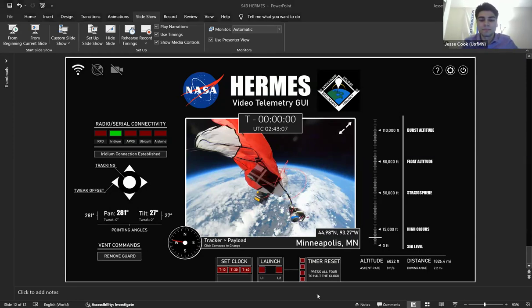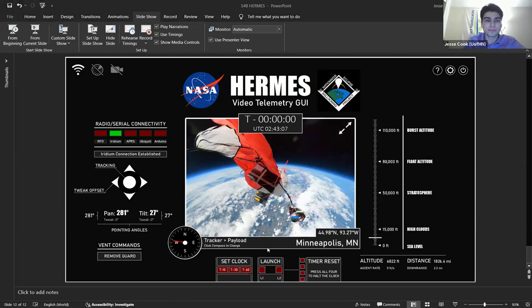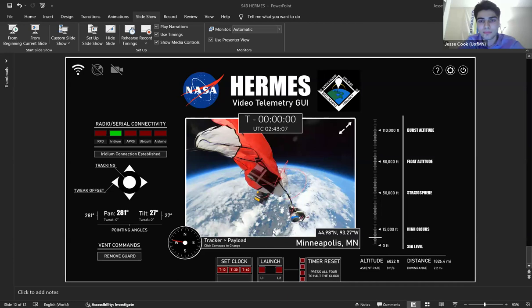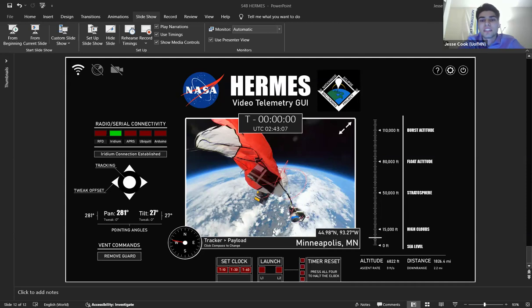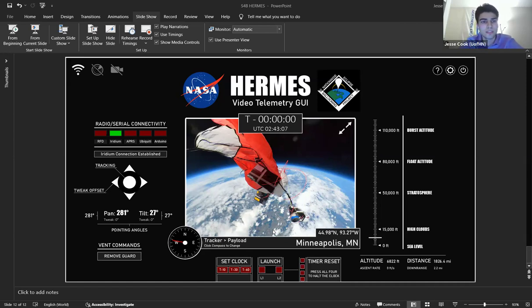Any questions? Maybe this has been answered, but how often does the Iridium downlink update? It updates—we don't have an exact time for it just because it is a little bit inconsistent, but you can count on every 30 seconds to two minutes on average. Okay.